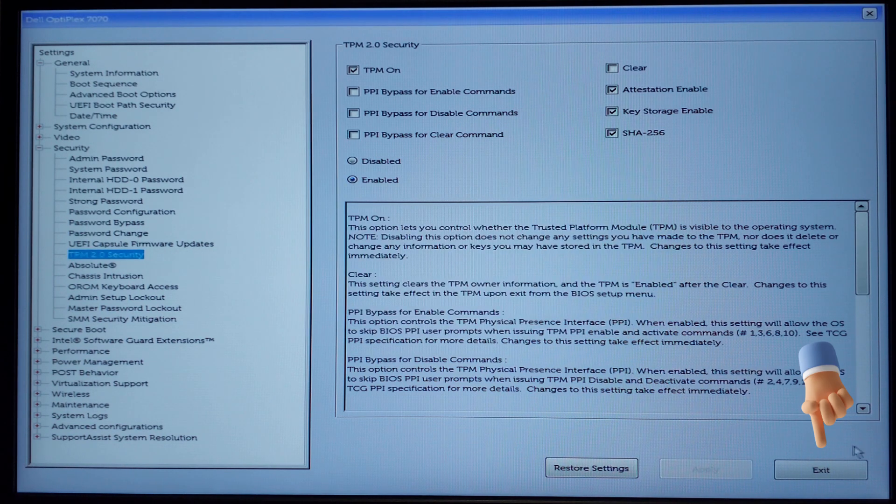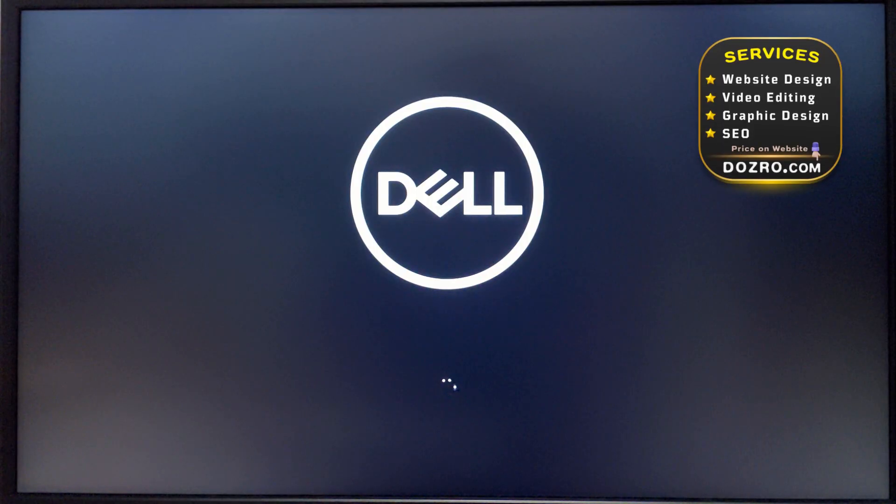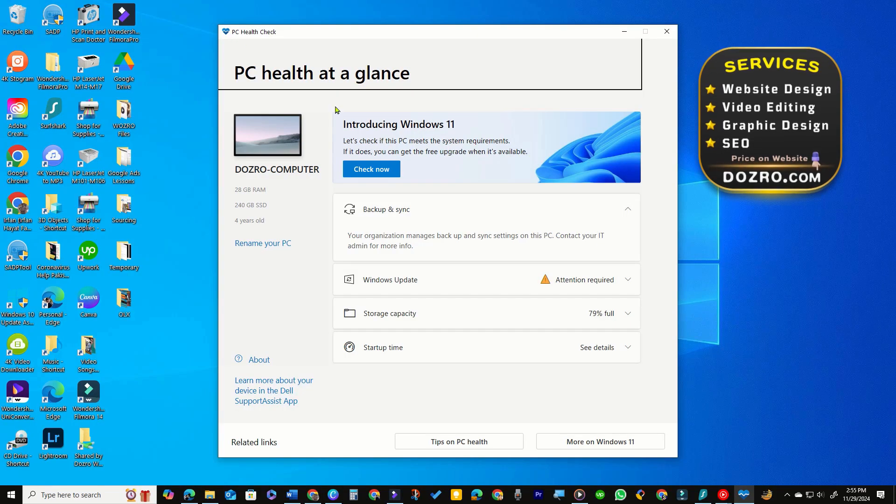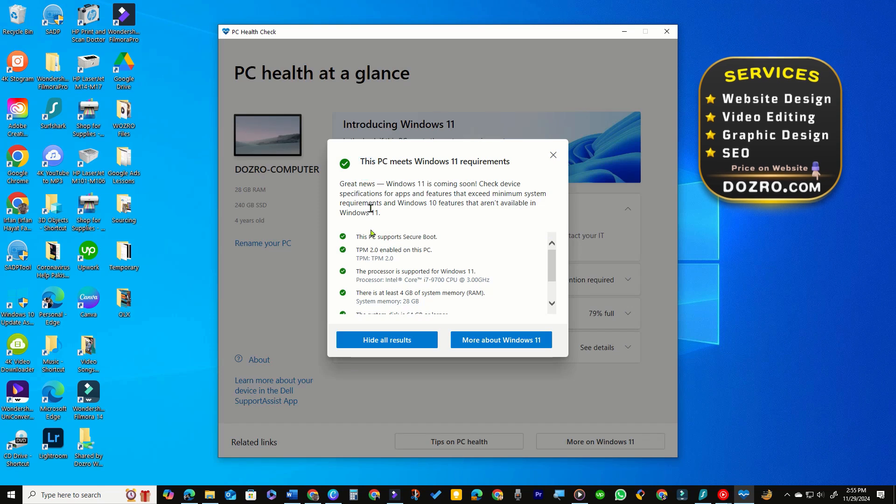Click the Exit button. Success. TPM is activated. To confirm, you can use the PC Health Check app.